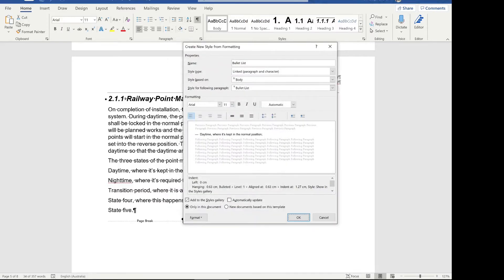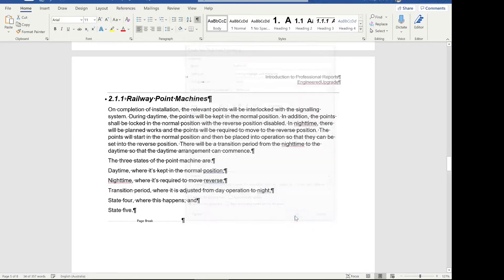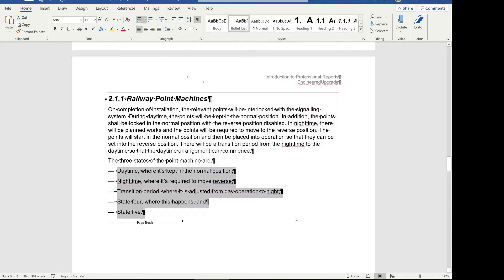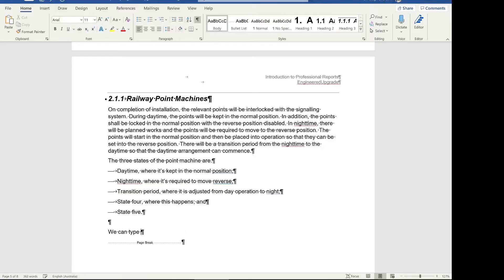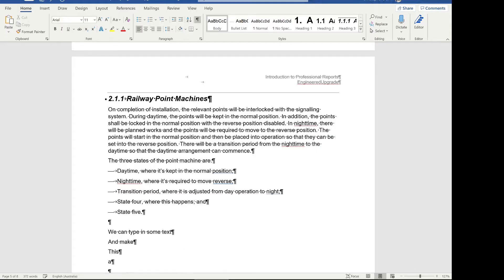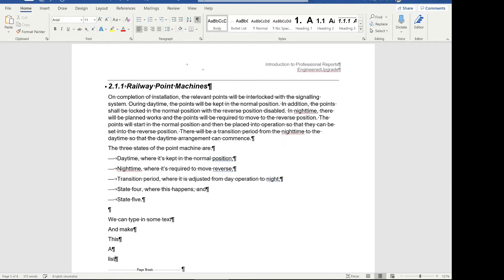Click OK again and we've defined our bullet list. As you can see, Word's already applied it for us. That means whenever we type, we can type in some text here, make this a list, and then if we highlight this, we can all make it into a list.